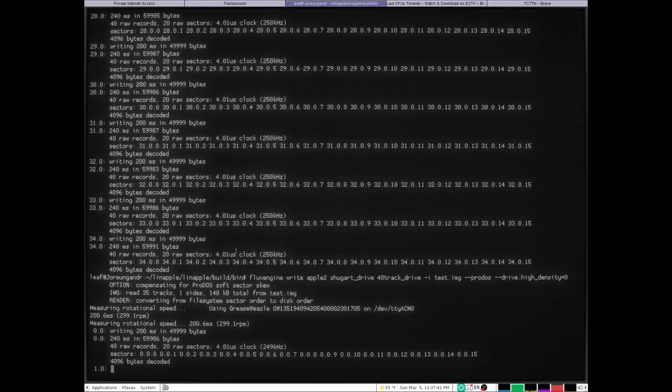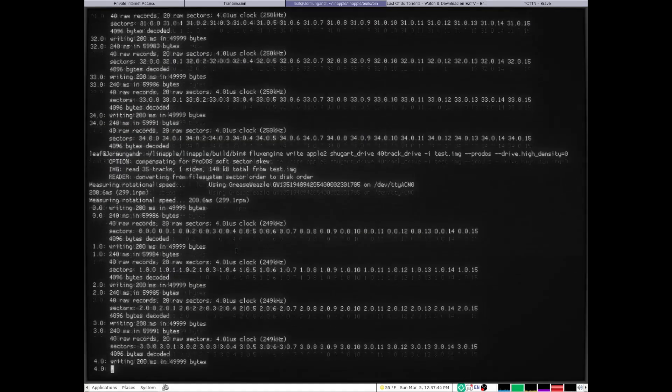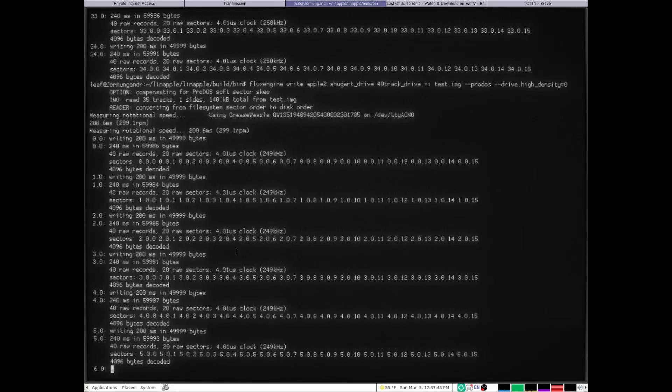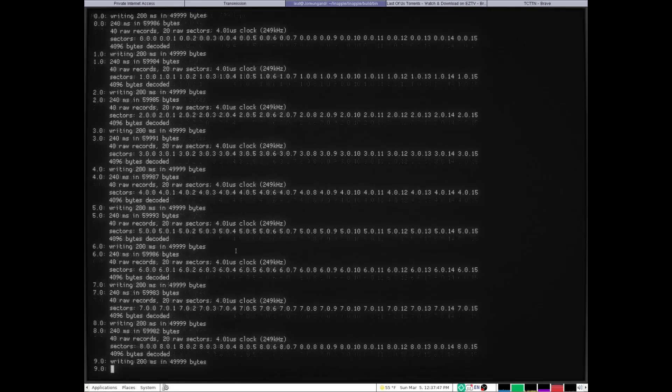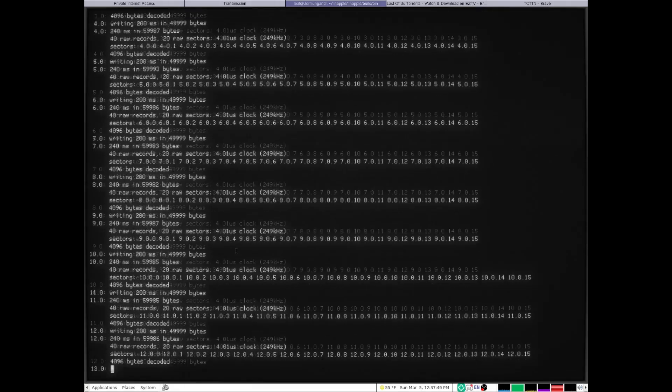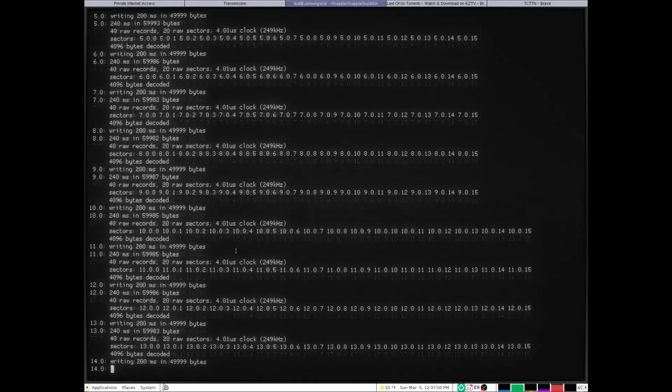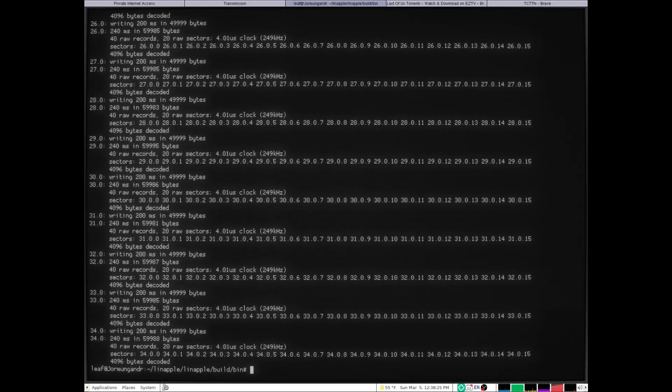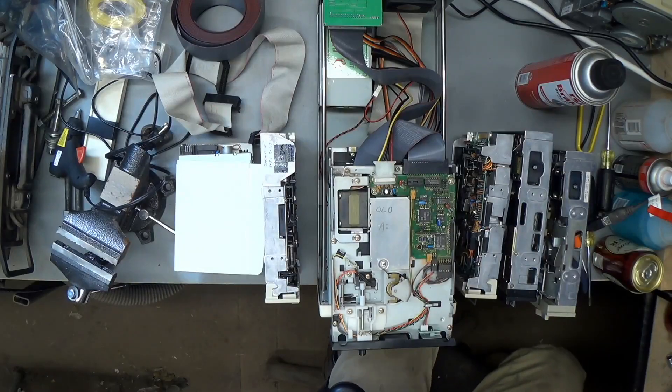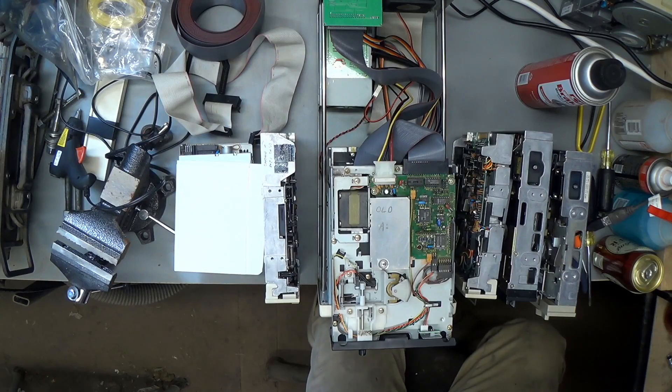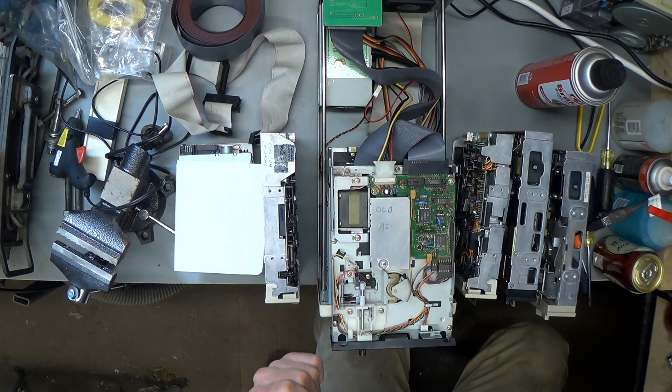Now watch it fail. Nope, hasn't so far, reading it just fine. Now whether it boots on an actual Apple II or not I haven't tested yet. Apparently it just all depends entirely on the disk drive that you're using.